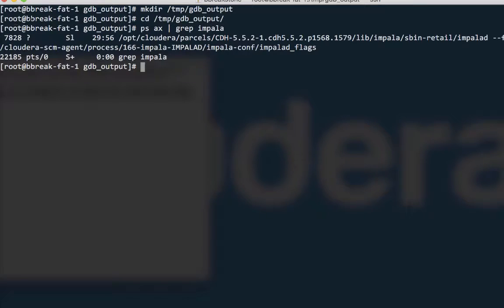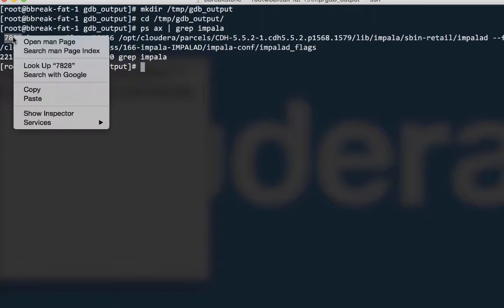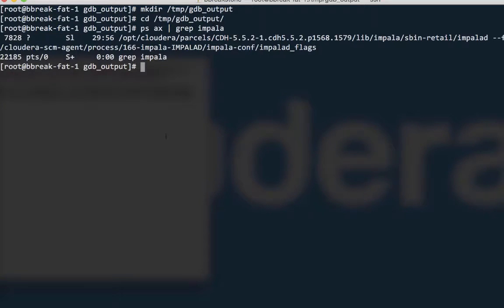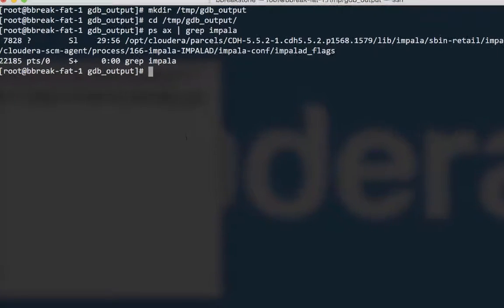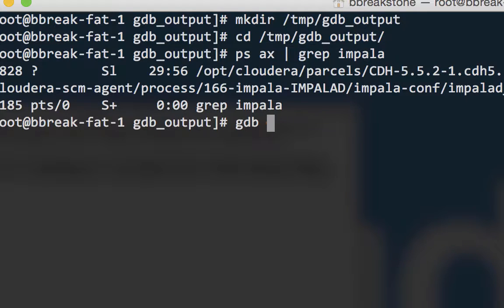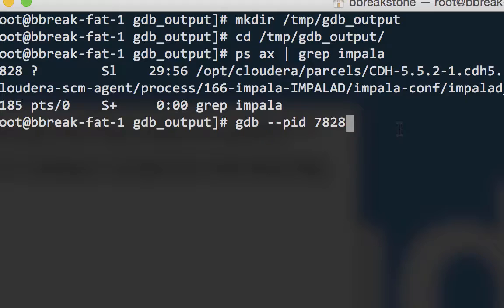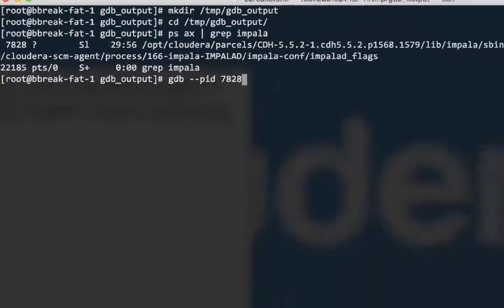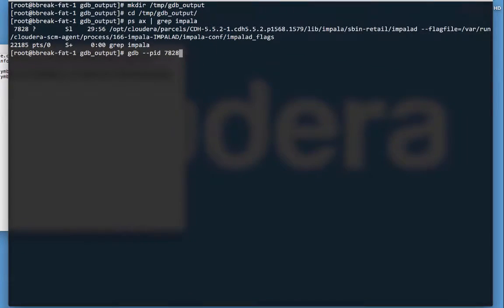Then, I will use that to start up the debugger, gdb, with the argument --pid for process ID, followed by that process ID number. So, gdb --pid and the process ID number. Hit enter, and that starts up the debugger.